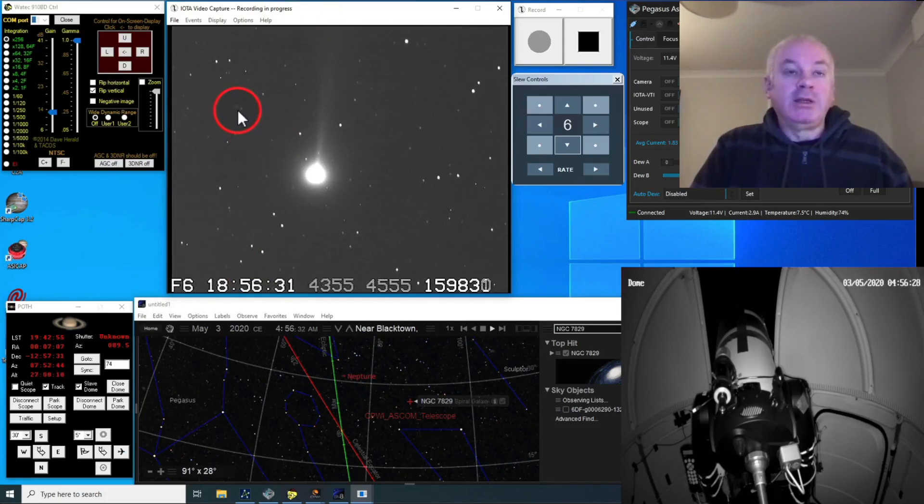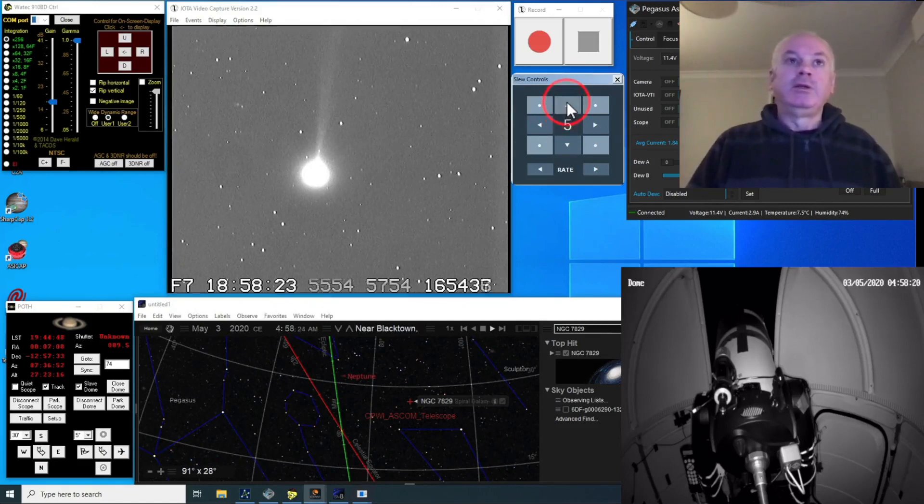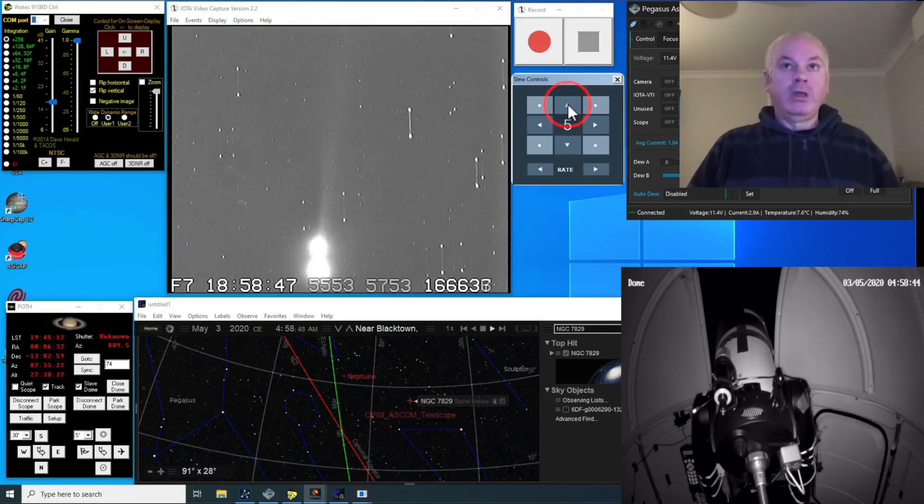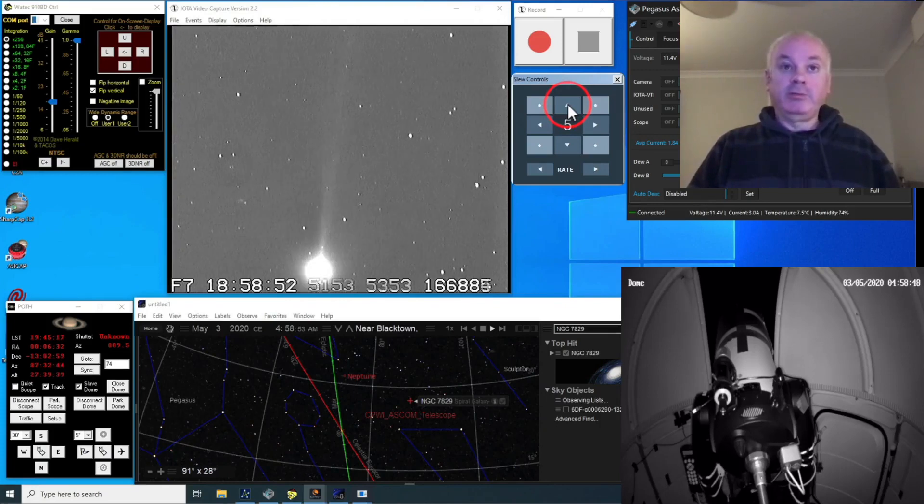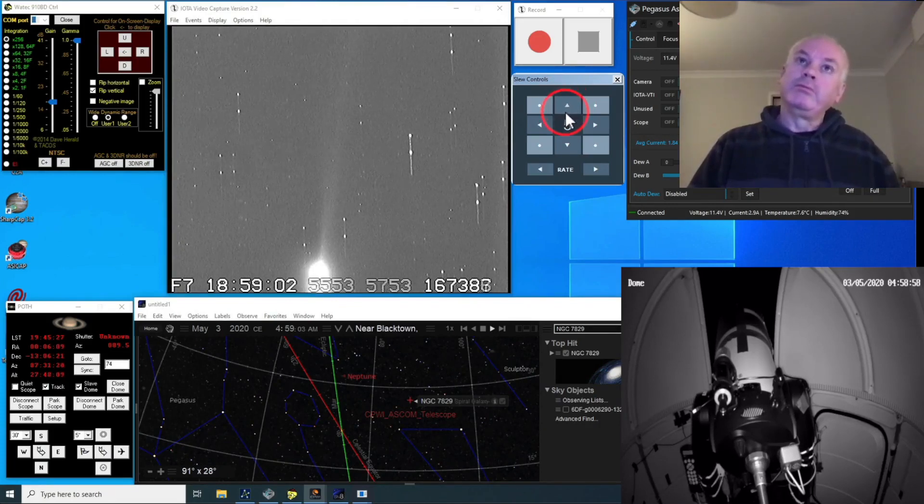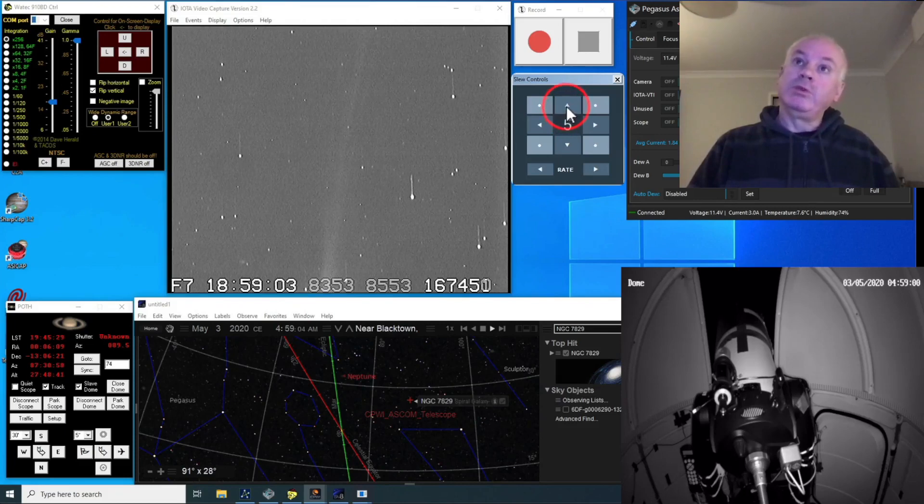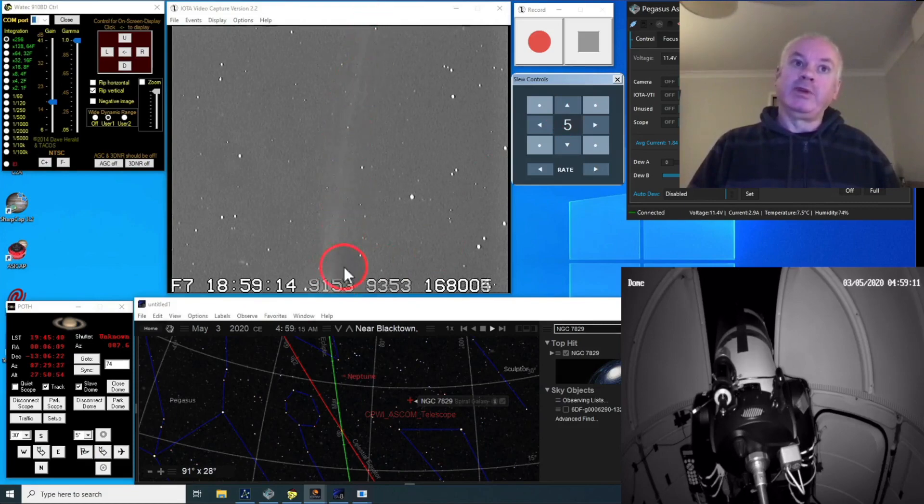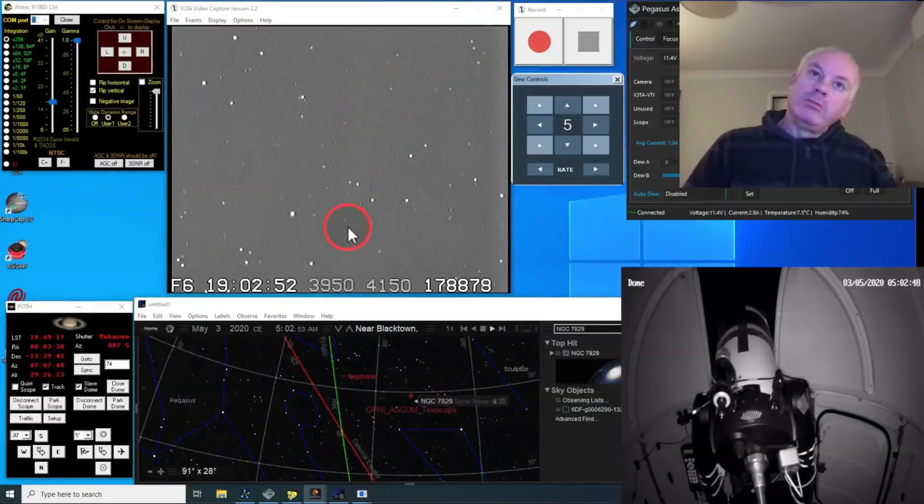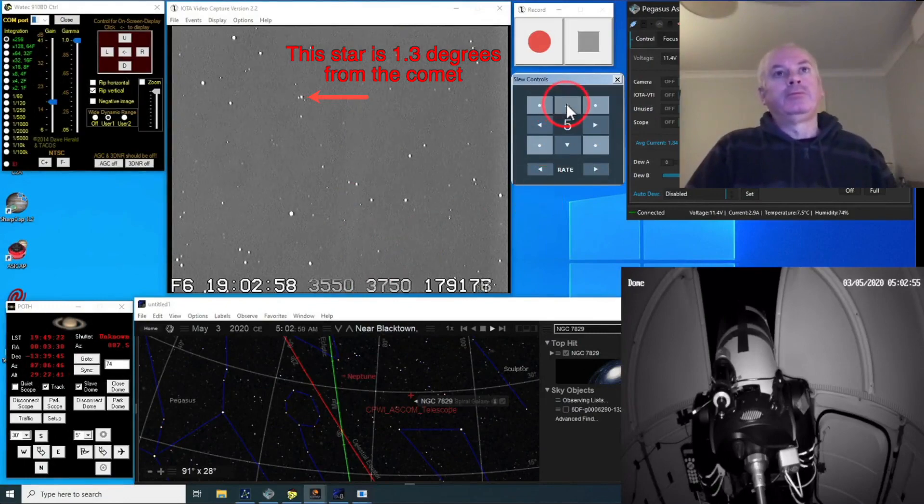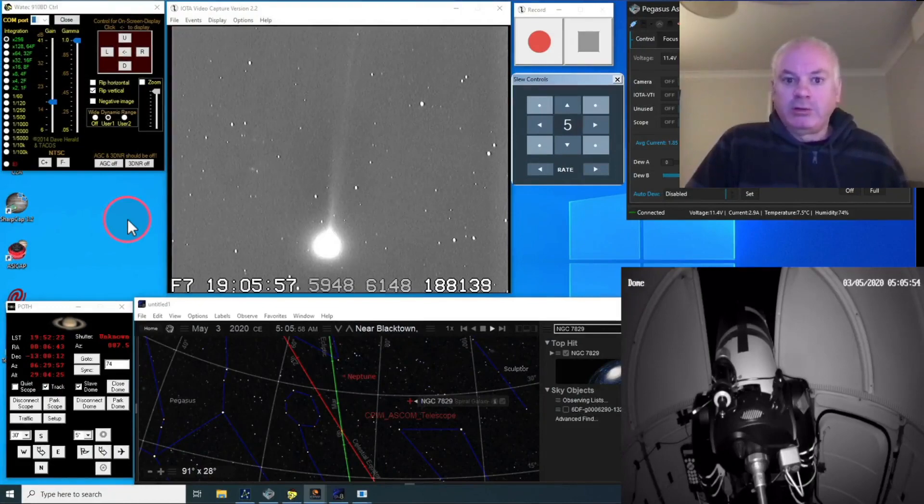I might just move my view up a little bit. See how much of that tail I can see. This field of view is about 30 arc minutes from top to bottom. Yeah so that tail is definitely, ooh it's definitely more than that field. Yeah it goes the whole height of the field even when the comet is well off the bottom. I'm pretty sure I can still see that tail. Well there you have it, Comet Swan.